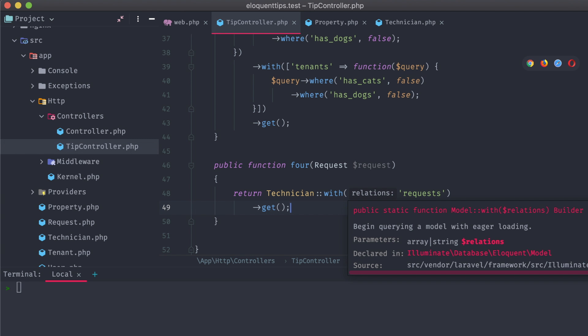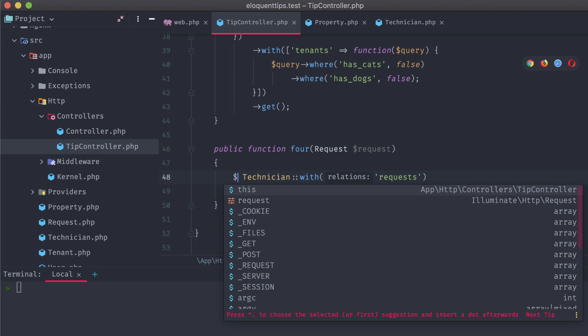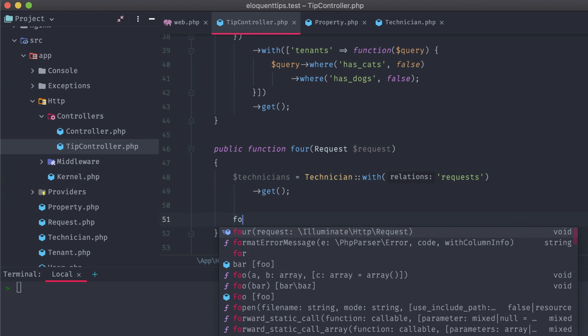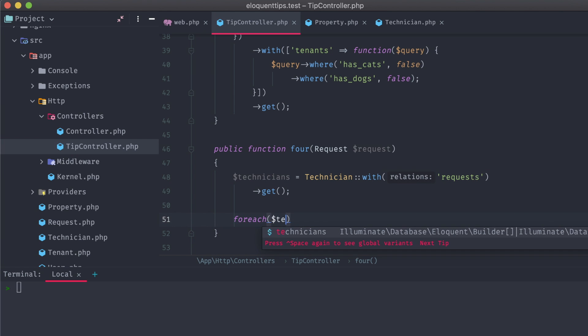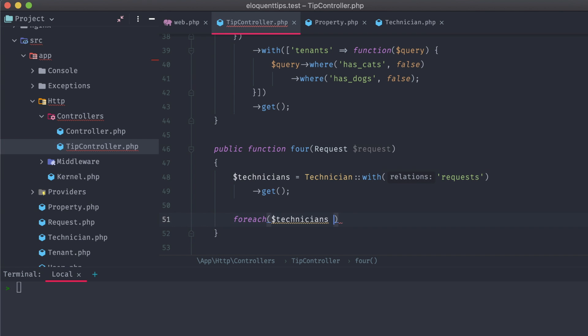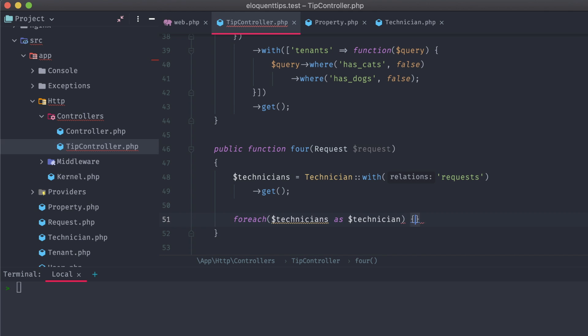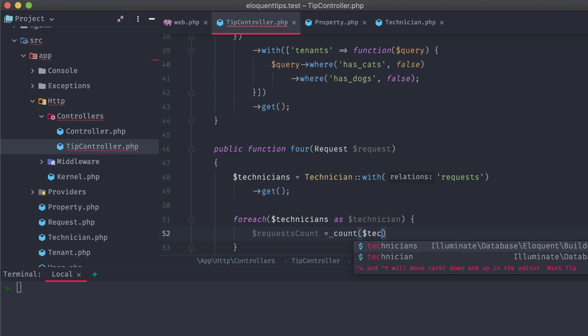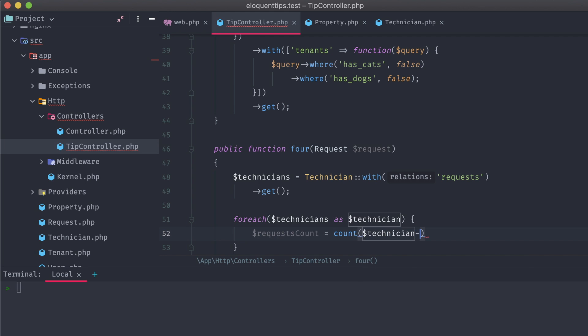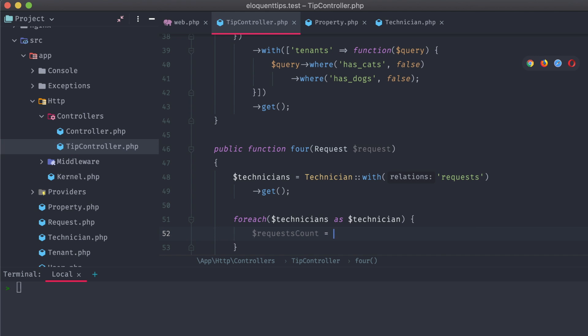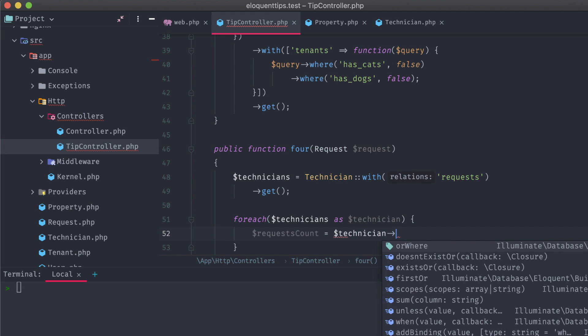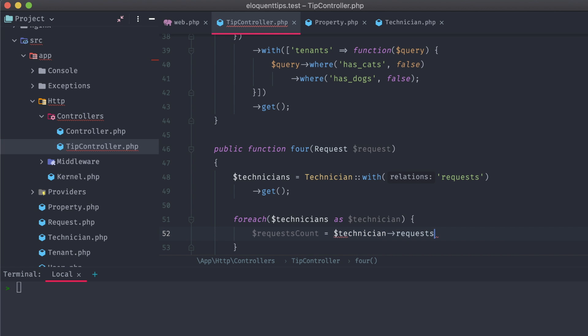In our controller, we honestly could just run a foreach loop on the return technicians, grab a count of the attached requests, and then attach this request count to the original technicians array. This is a little messy though, and can get complicated if we start implementing something like pagination. Instead, we can take care of this with our fourth tip, using dynamically generated attributes in our models.